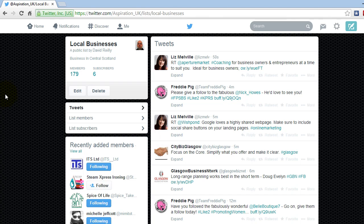Twitter used to be notoriously buggy, but not as bad anymore — though you'll still get the odd bug from time to time. This is a feed I've created about local businesses in Scotland. I've got six subscribers. I have 179 people in it, and I tend to follow people in the local central Scotland area. It's the way I can digest what's going on locally.